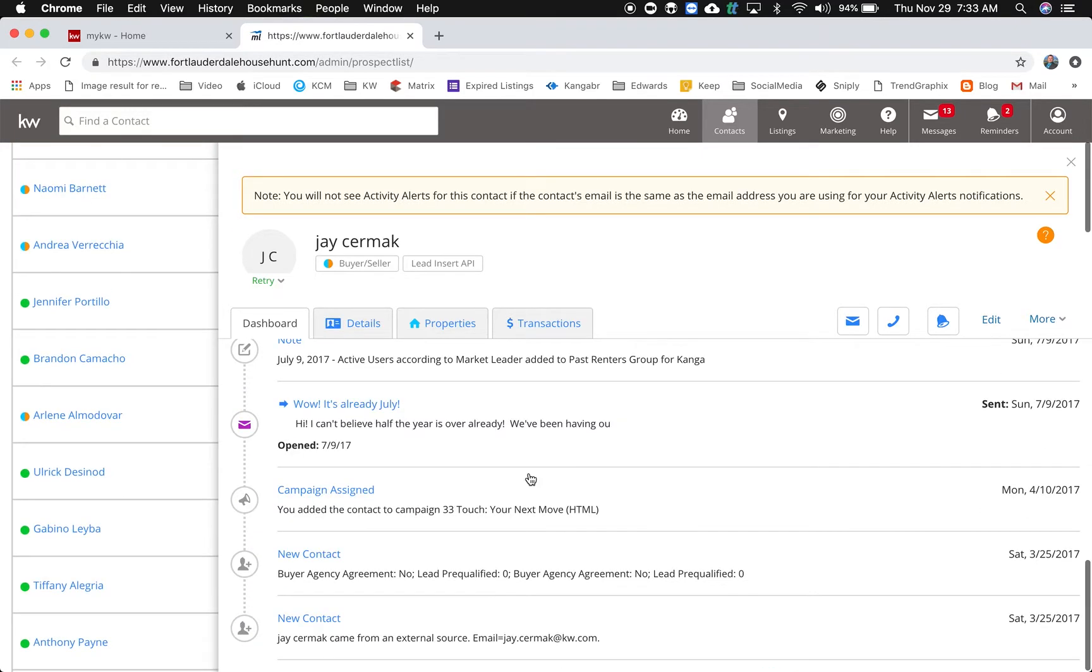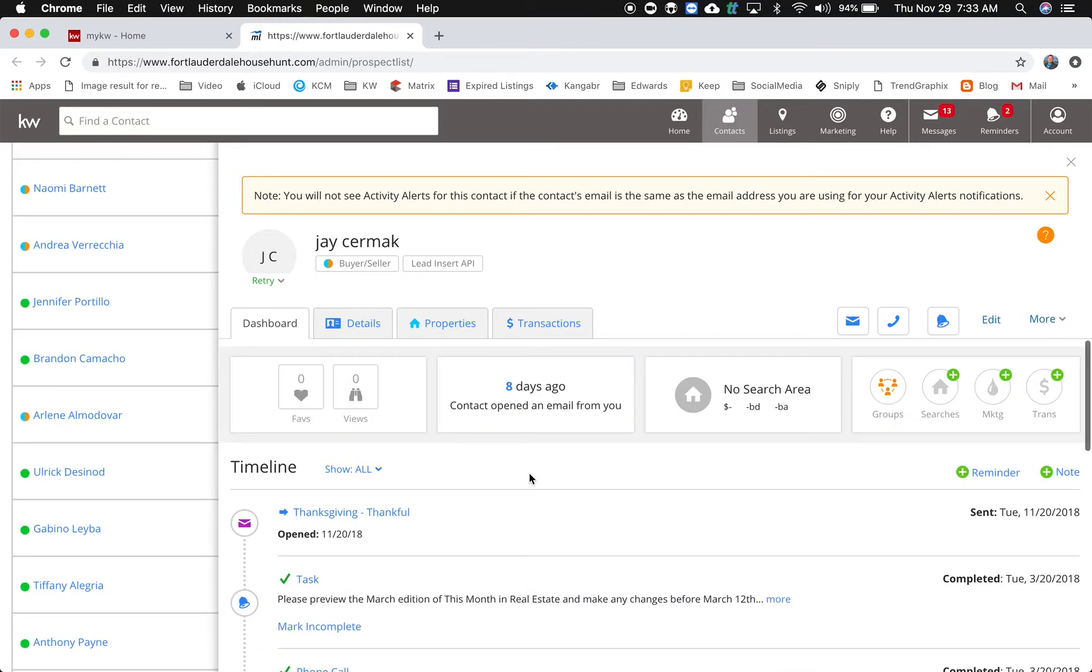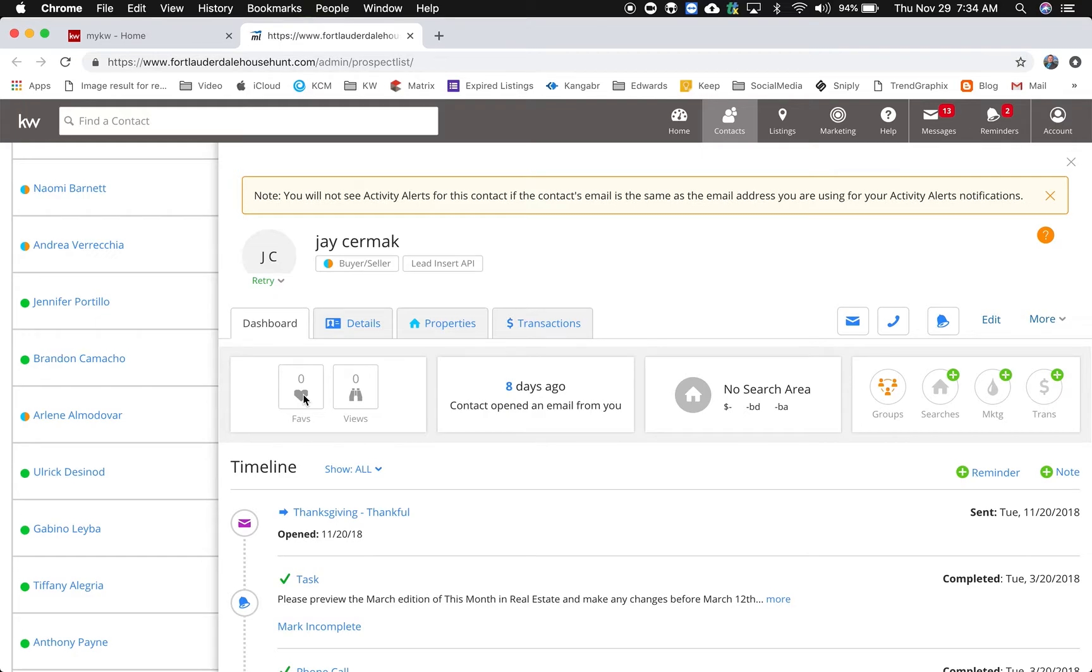As I scroll down I can see everything that's ever been done with my record, which I love. Here I've got the property information. I don't use currently the market leader website side so I don't have myself or my contacts set up on the listing side of market leader so there's no favorites or views for me right now.